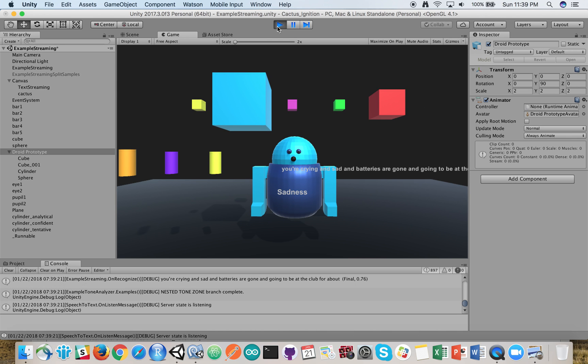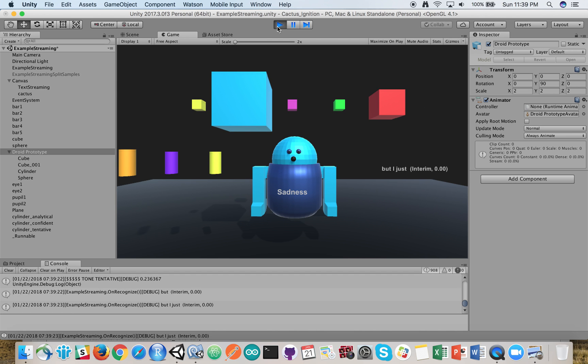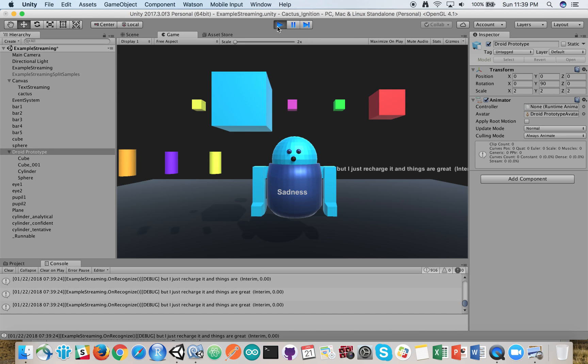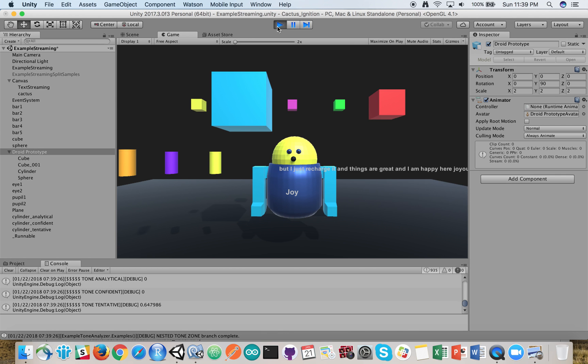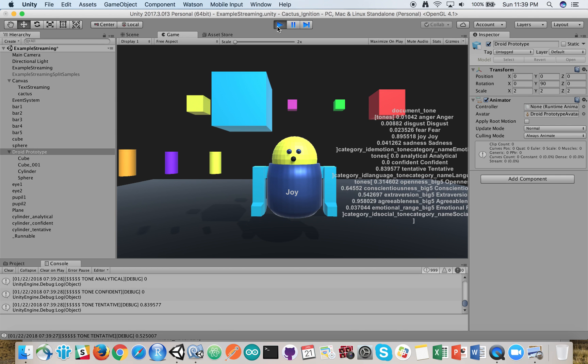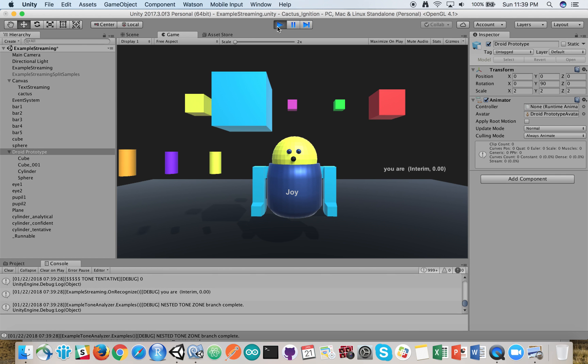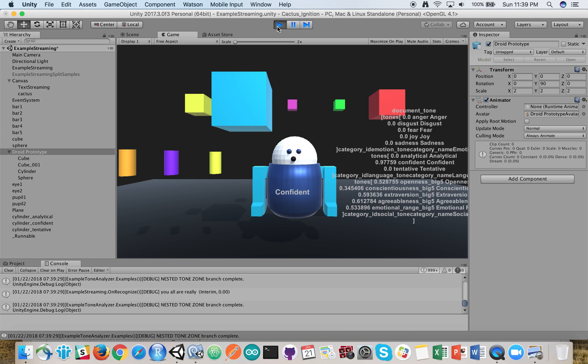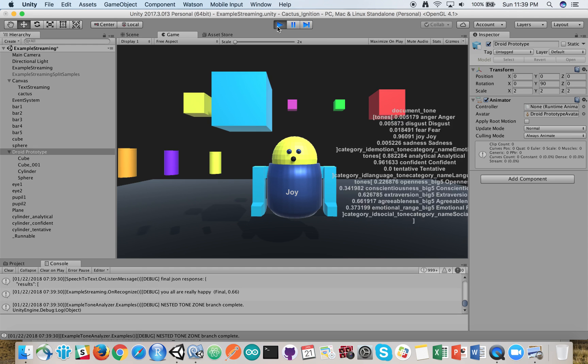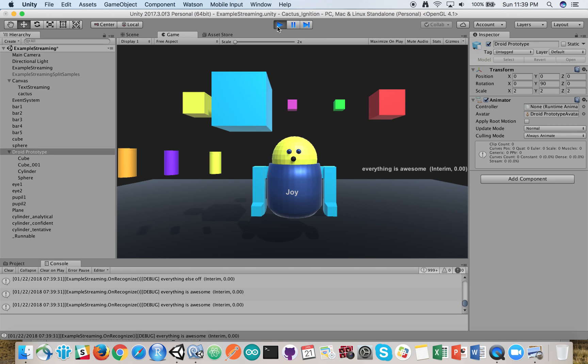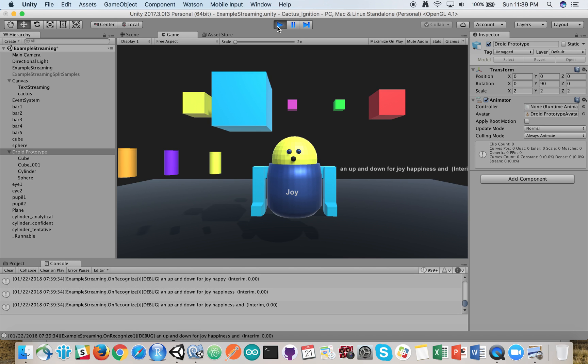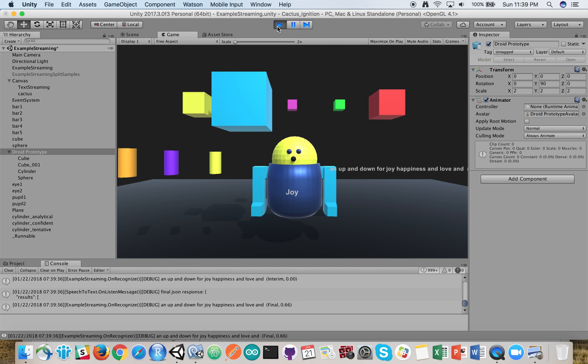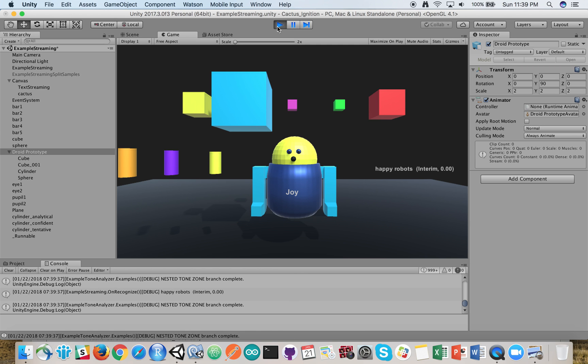Oh, but I just recharged it, and things are great, and now you're happy. You're joyous, and you're zooming around. You are really happy, and everything is awesome, and jumping up and down for joy, happiness, and robot land. Happy robots. You are really happy.